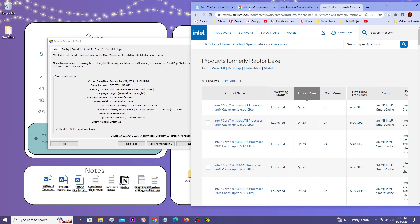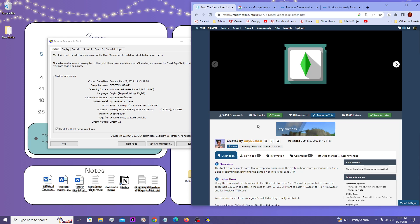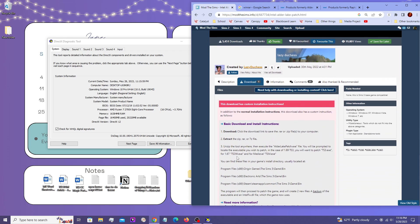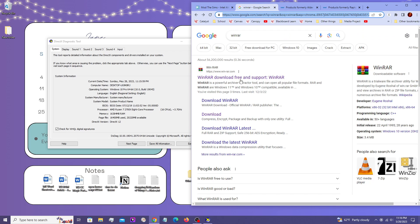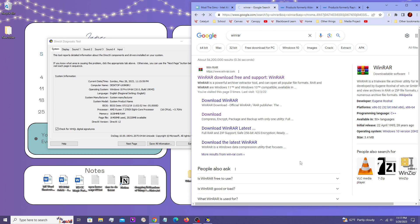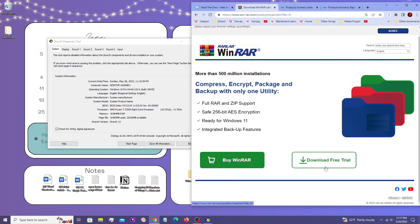So before you do anything, you're going to need something like WinRAR because this file does come in a zip. So you're going to need something to be able to unzip this. So I would just Google WinRAR